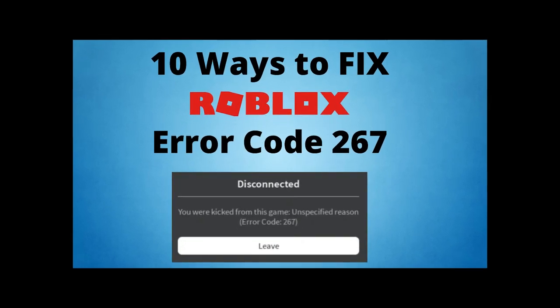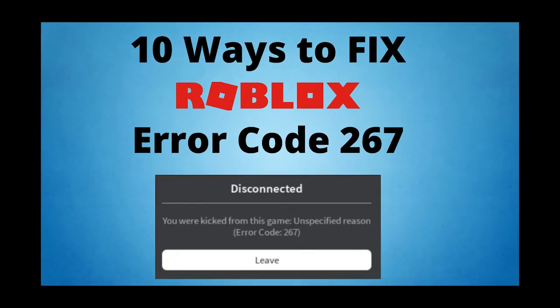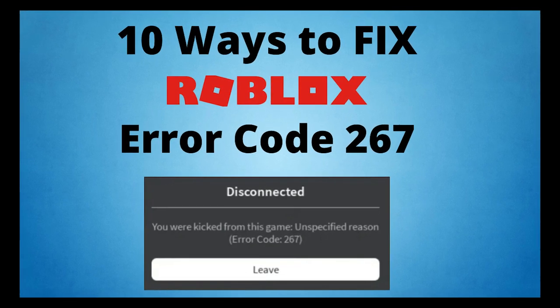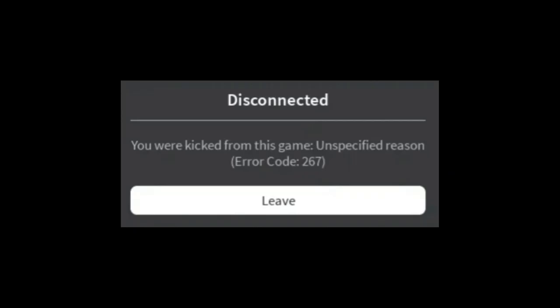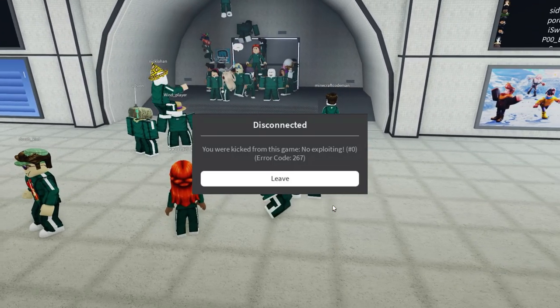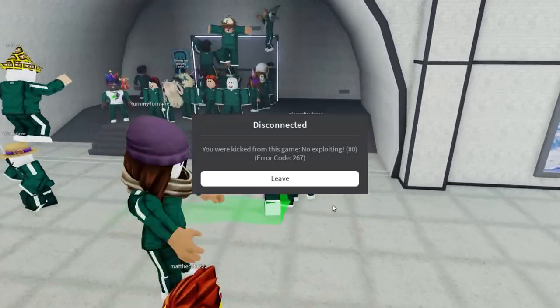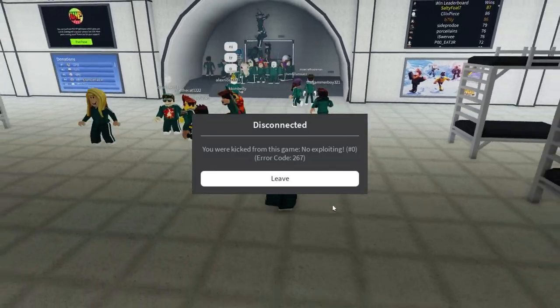How to Fix Roblox Error Code 267. In this tutorial, we'll show you 10 ways you can fix Roblox Error Code 267. This error message may give you a pop-up notification that says 'Disconnected, you were kicked from this game, unspecified reason, error code 267.' There are also other variations of this message including: ban from server, kicked from server, self-moderate, cheating suspicion, and more.